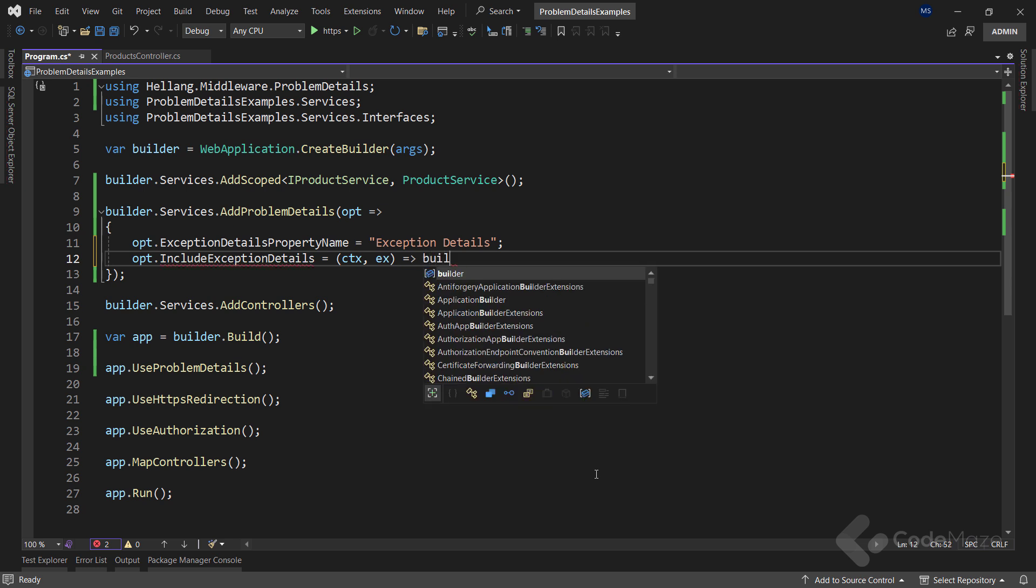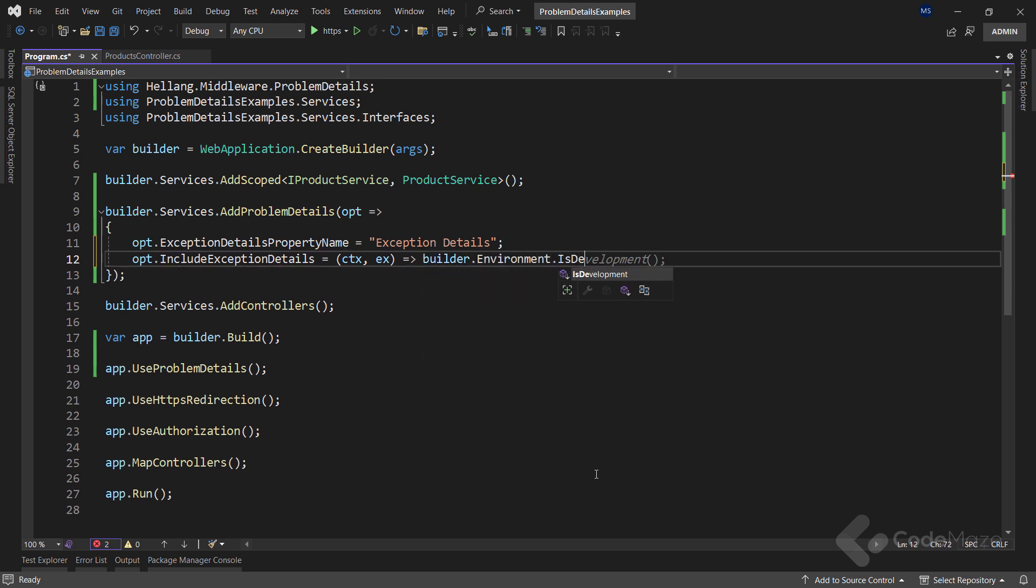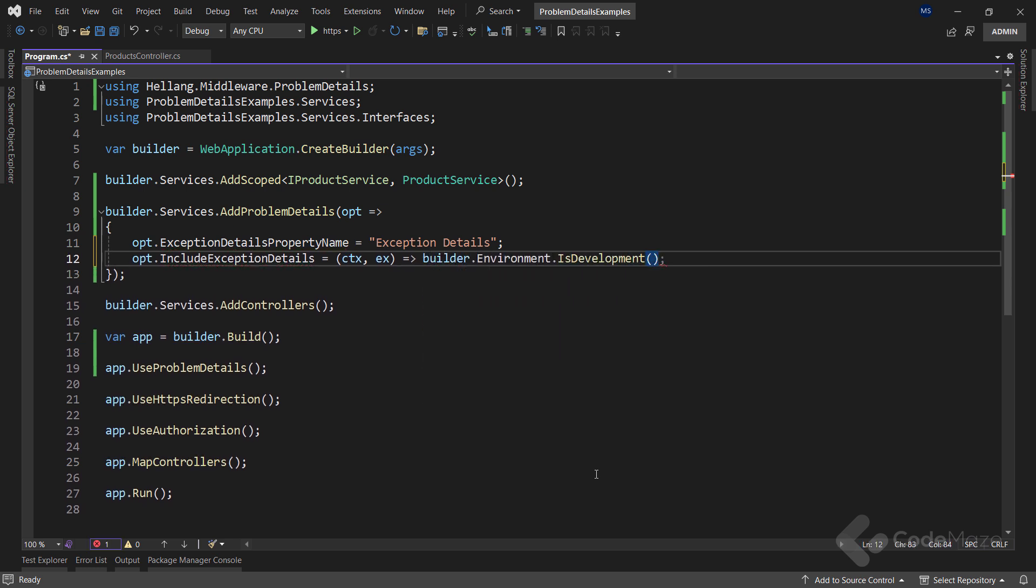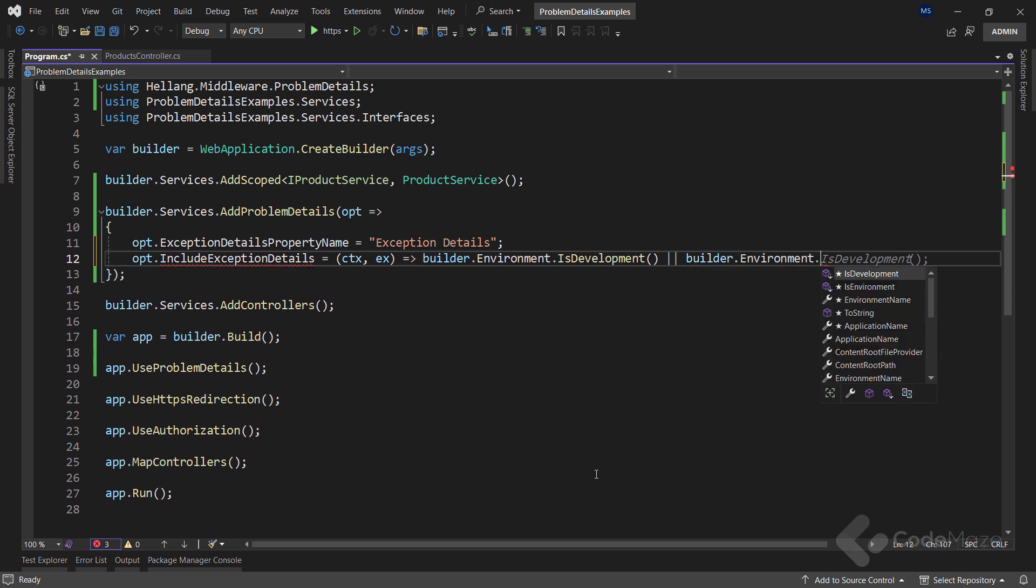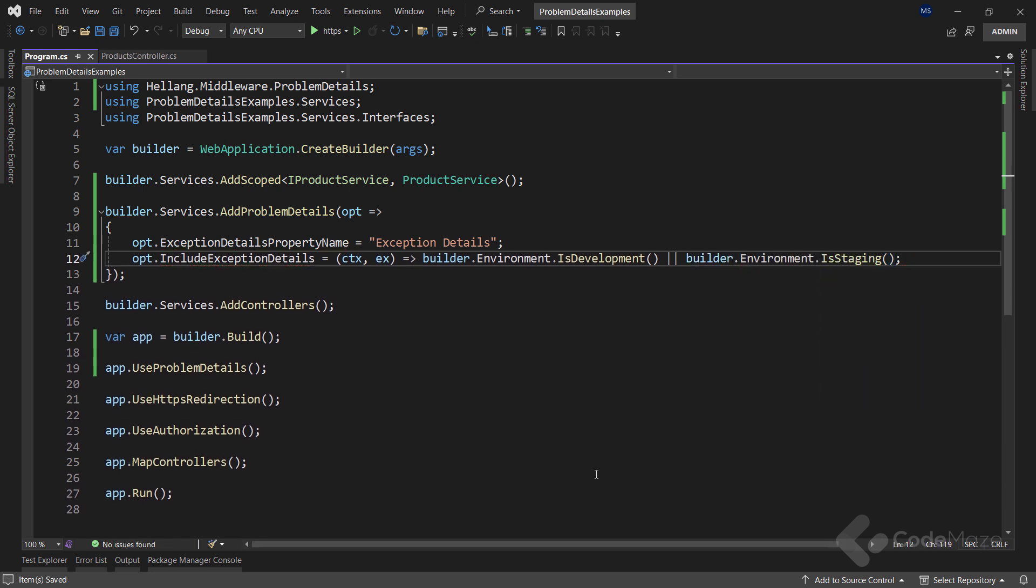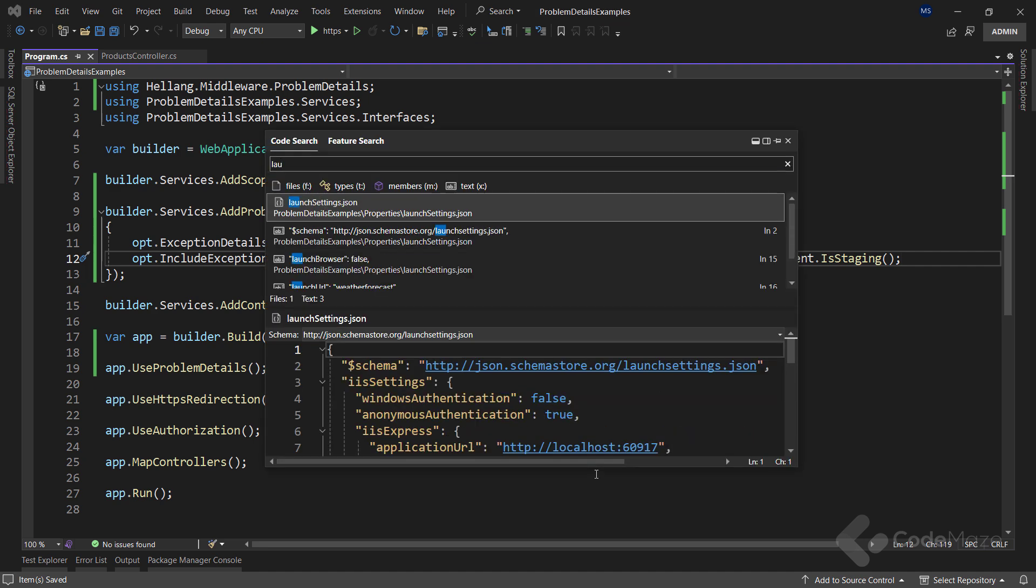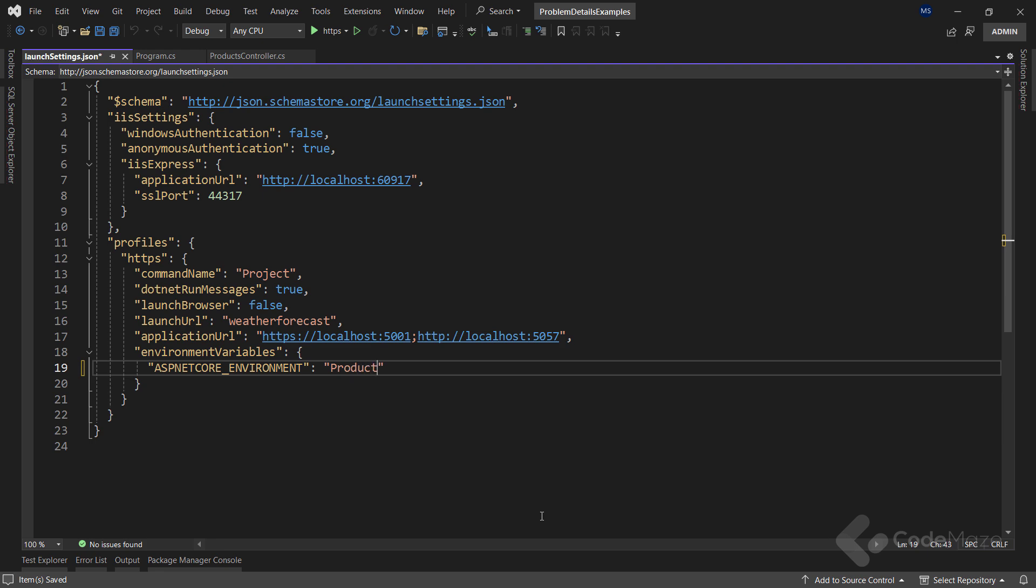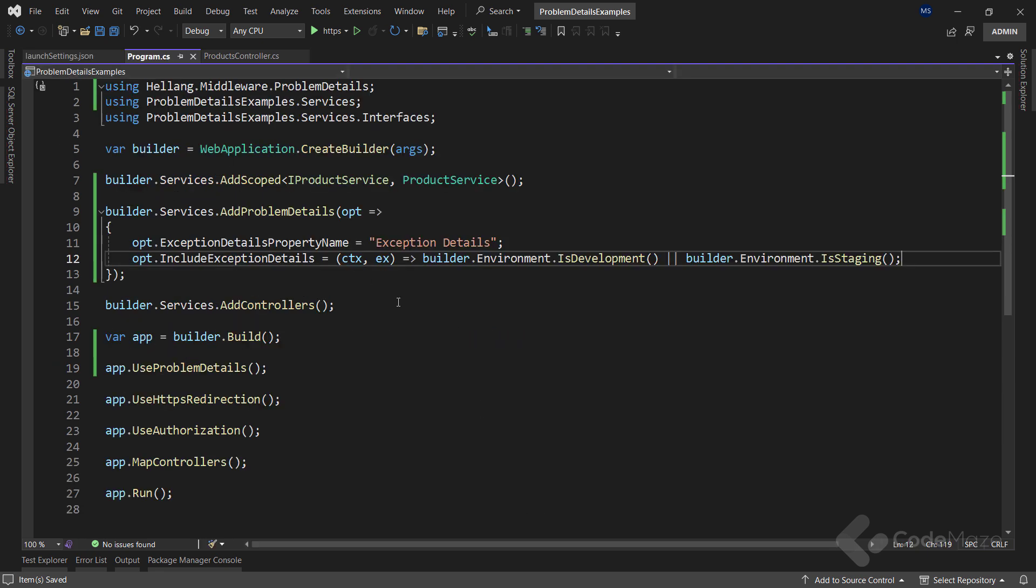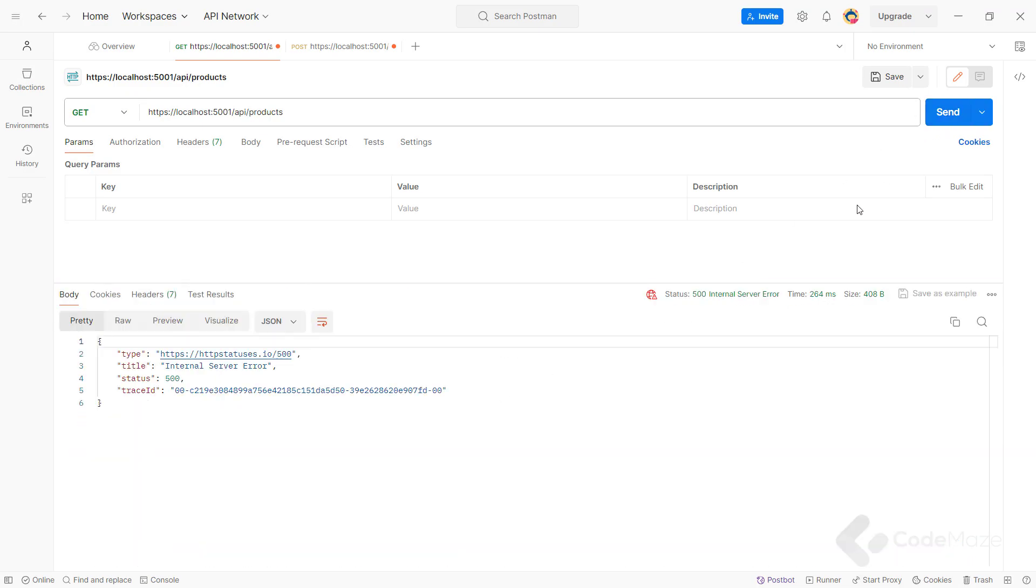Then, I will state that I want the details to be included only for development and also for the staging environment. Now, let's open the launch settings file and change to the production environment. OK, let's run the app. And if I send the same GET request again, the response body doesn't include the exception details anymore.